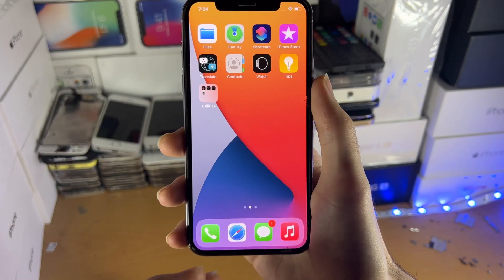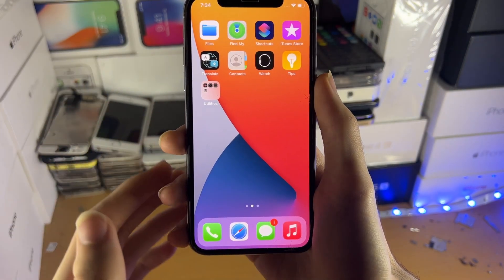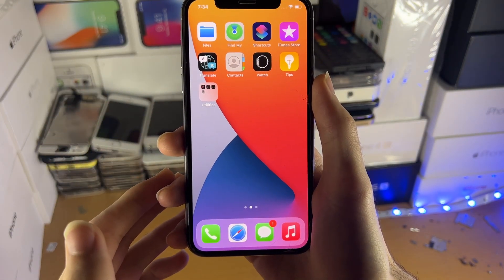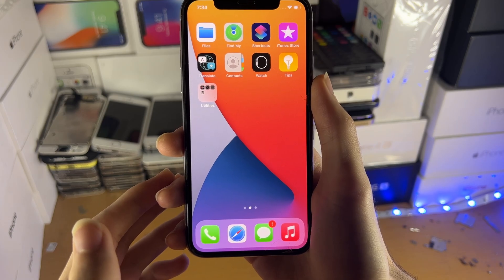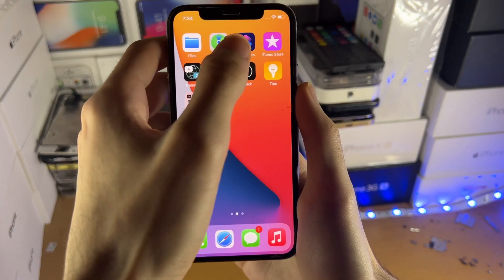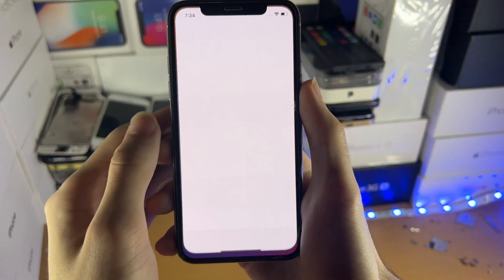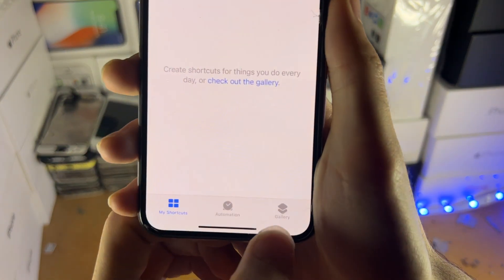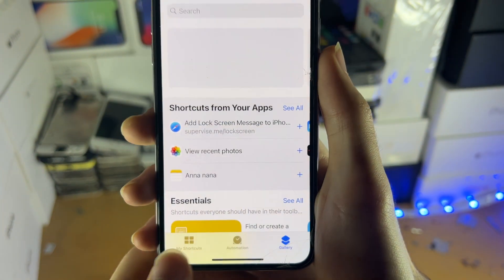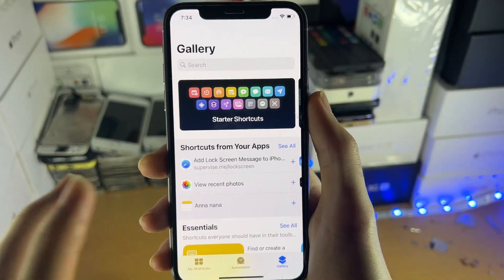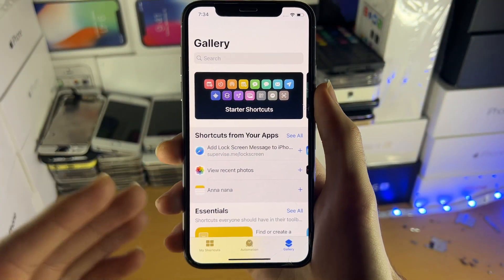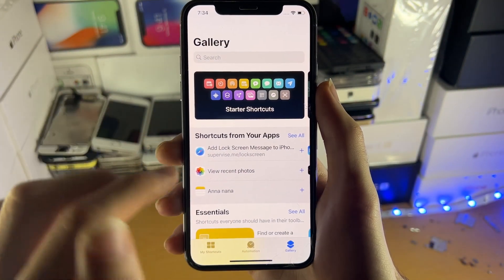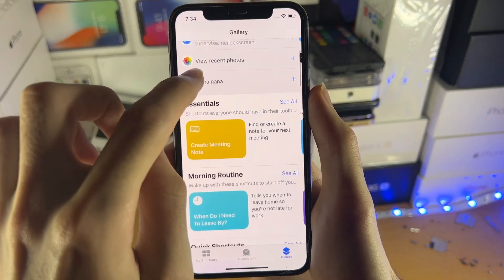On iOS 14, we have to do a bunch of steps in order to solve this issue. What we need to do is open up the Shortcuts application, then tap into Gallery, and inside of the Gallery we just need to download and run any shortcut.